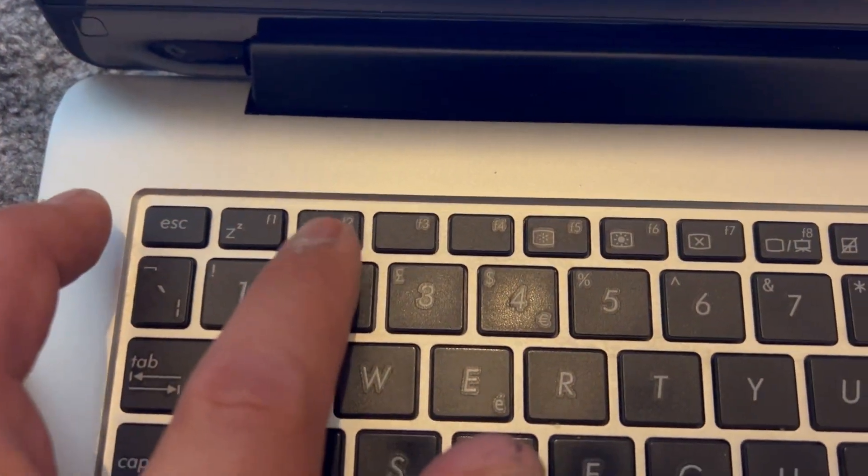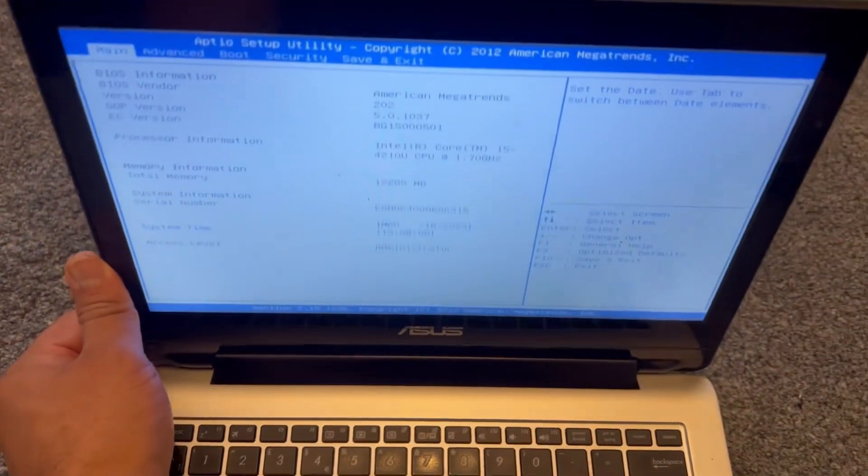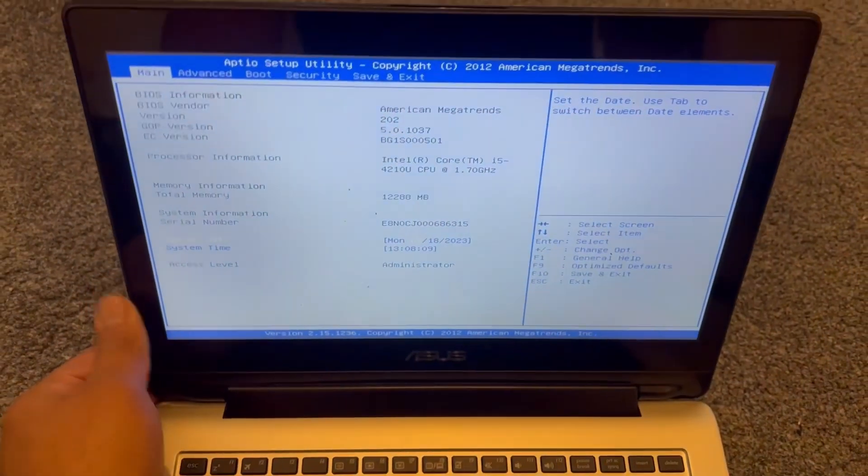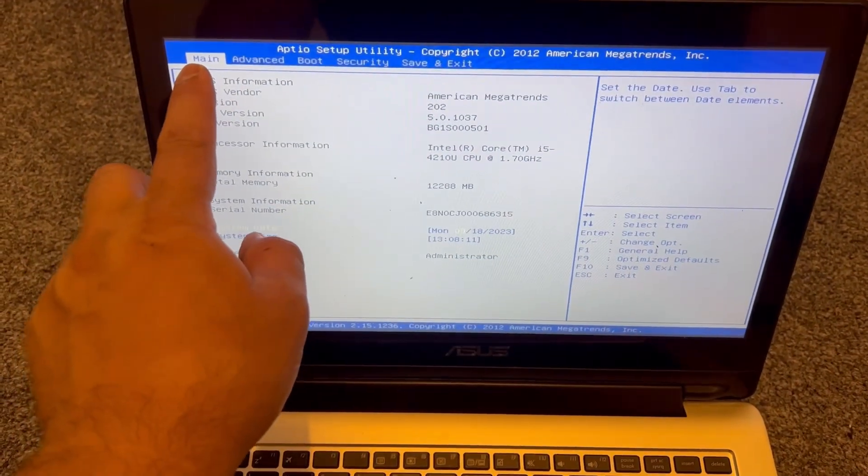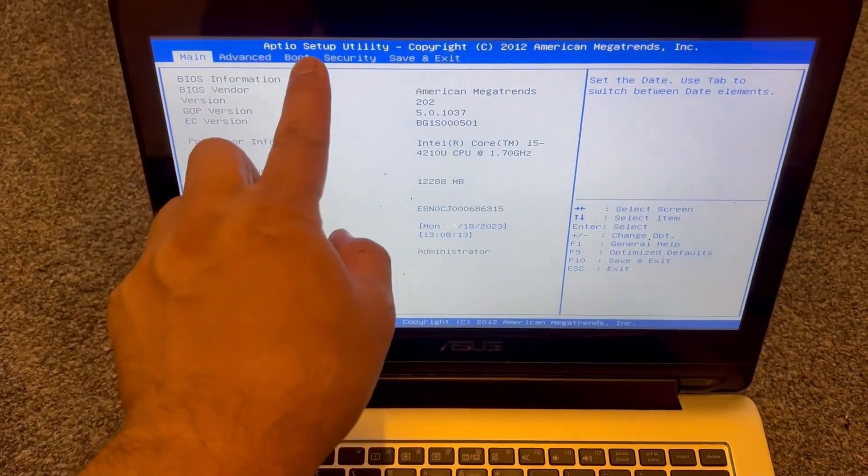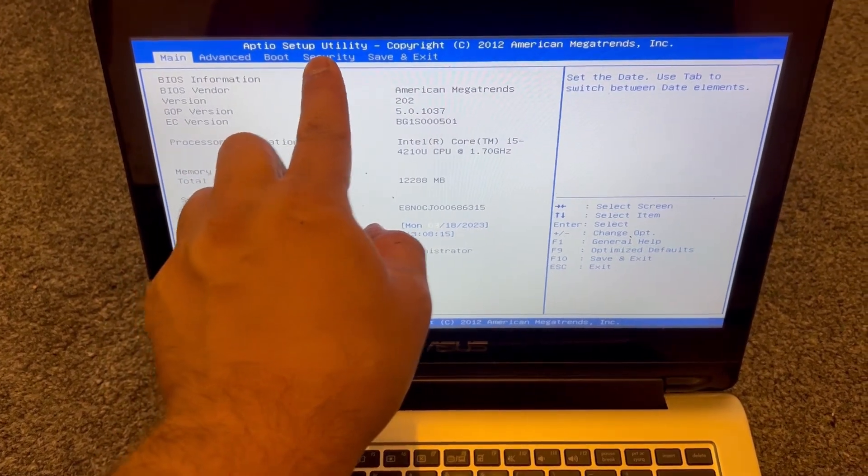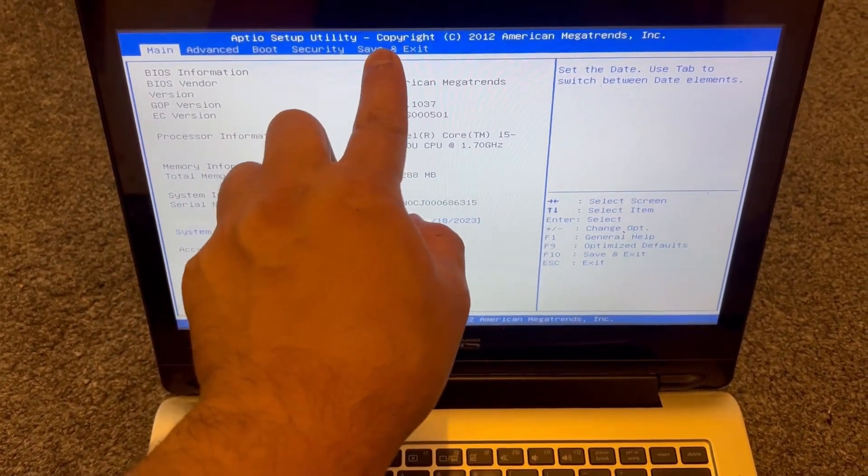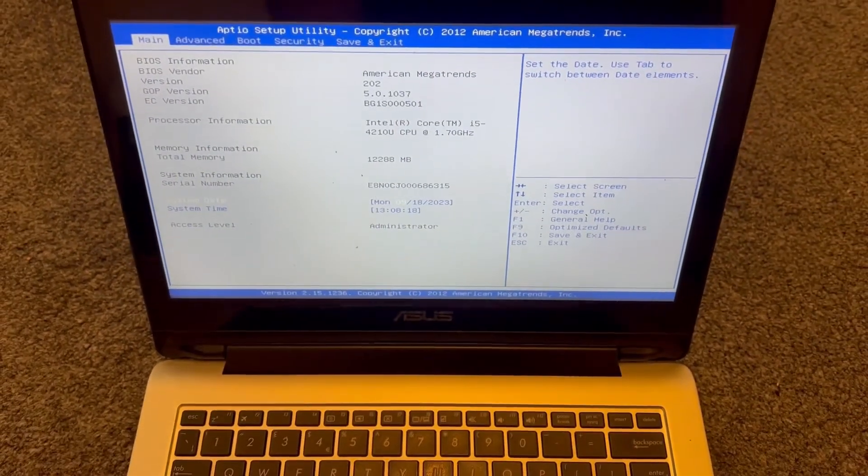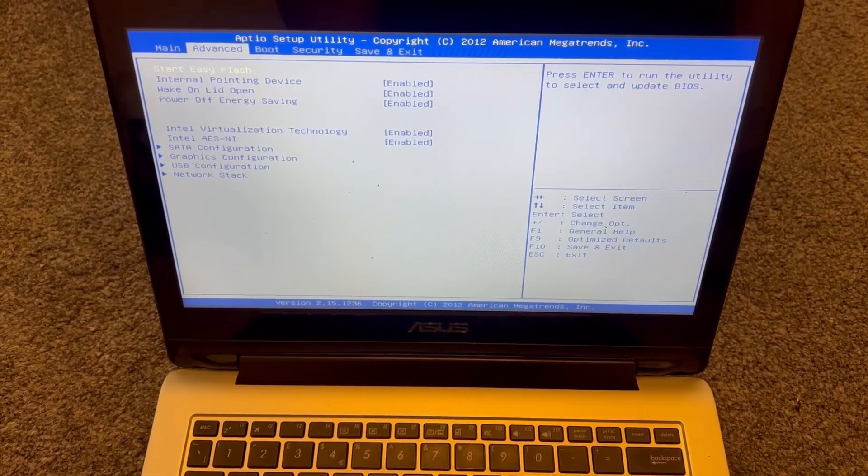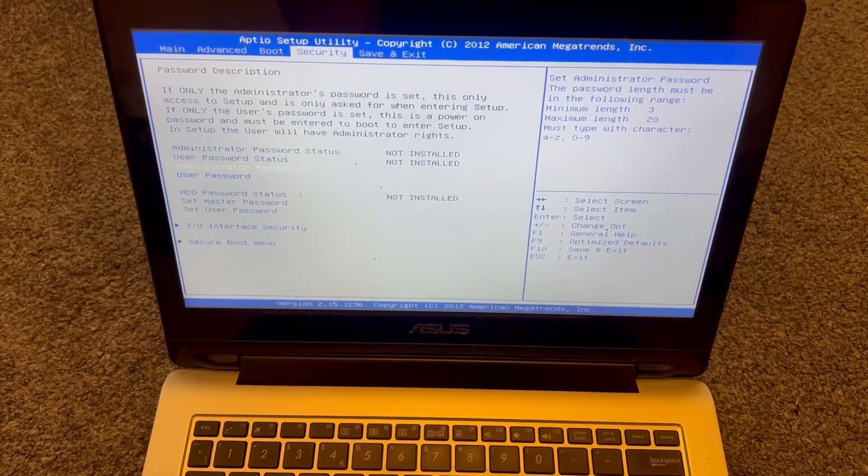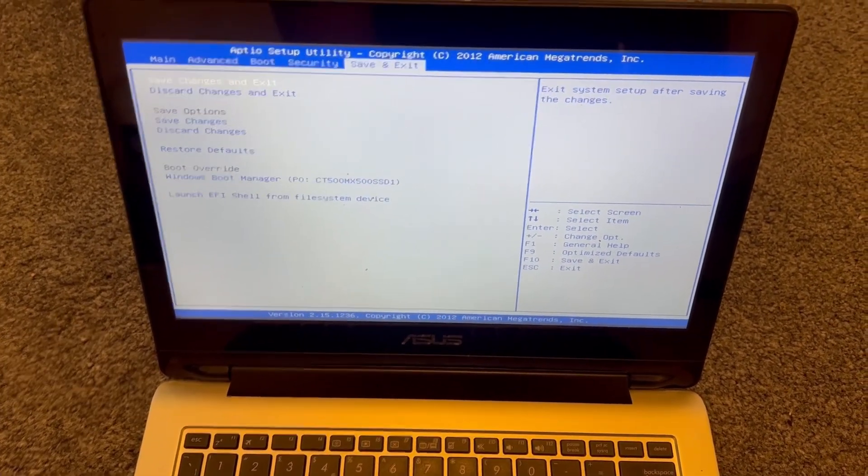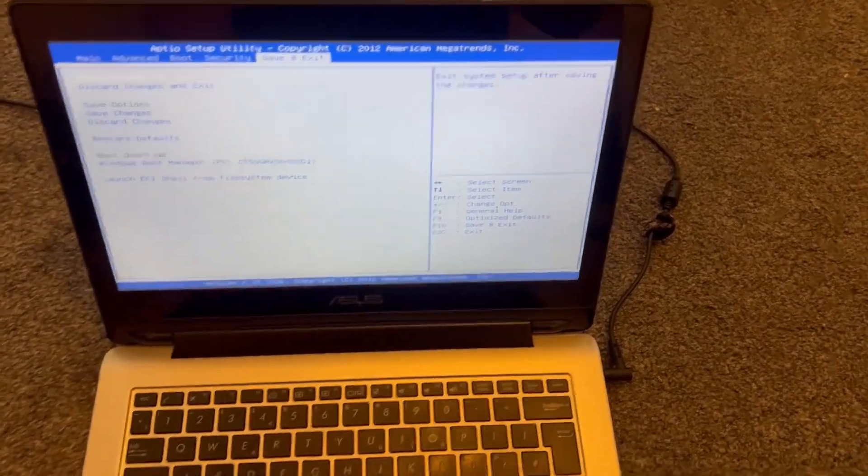Right, F2. Okay, it will bring you into BIOS configuration settings. As you can see, there's Main, Advanced, Boot, Security, Save and Exit. I will flick through and show you guys what the system settings consist of. Right, I'm going to exit now.